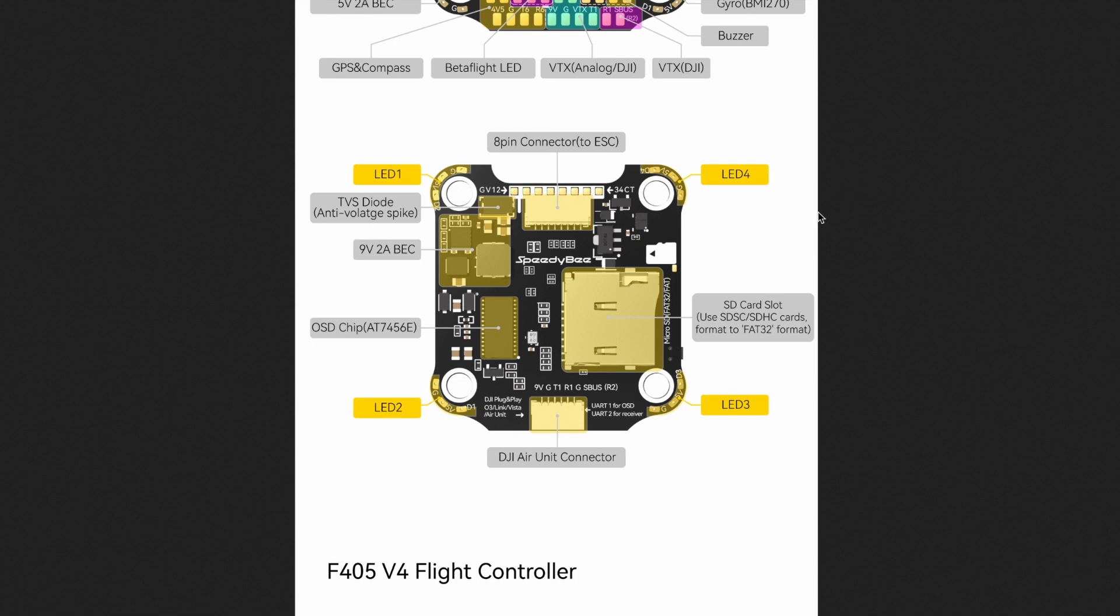They also have four LED strips on the corners, which I really like as well. I think that's very handy because you could easily get to those solder points, to get to those pads.